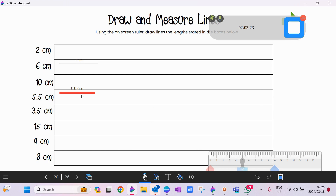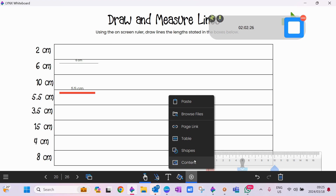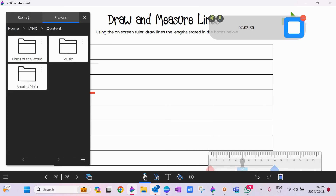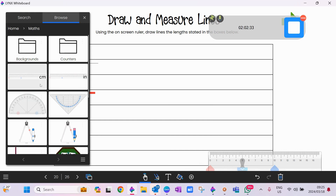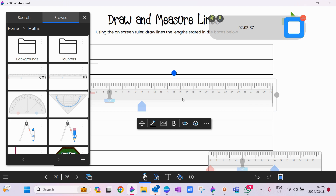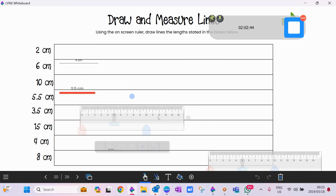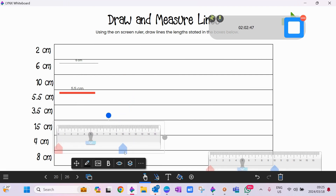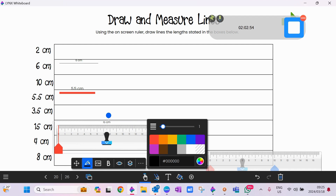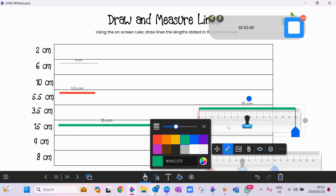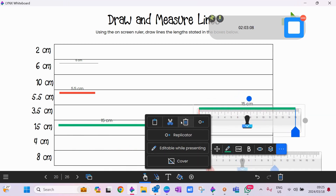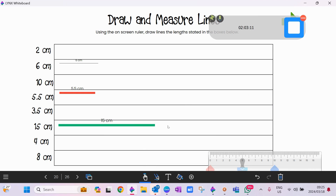For measurement, you can bring in the ruler: go Insert, Content, Browse, into the Maths icon, and bring across the ruler. Let's say we want to measure 15 centimeters — drag the blue arrow to 15 centimeters. Set the color, say green, and make it slightly thicker before you stamp. Once happy, stamp it, move the ruler away, and there you have your measurement.